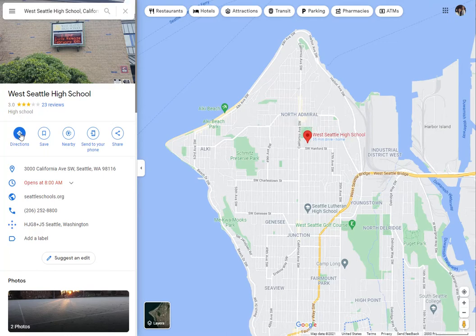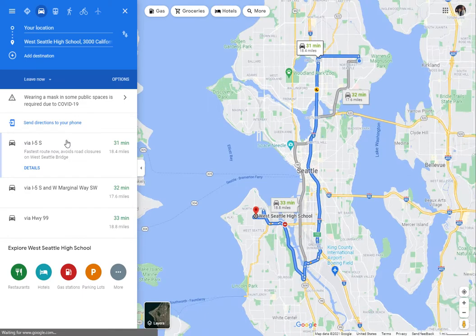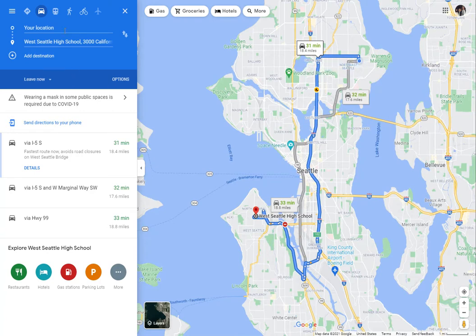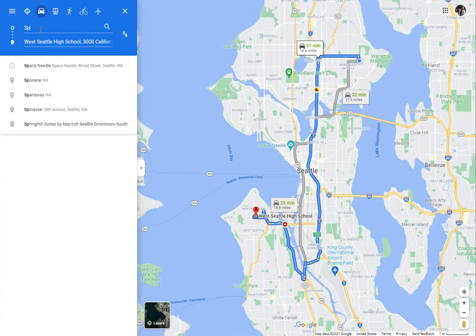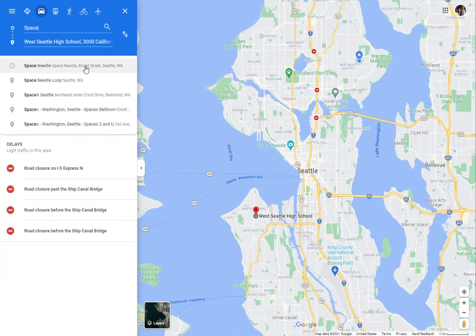From West Seattle to the Space Needle — it starts going somewhere else, but you can use your current location or, in this case, I'm clicking up in the destination field and typing in Space Needle. Usually it'll autocomplete, so I'll select Space Needle.